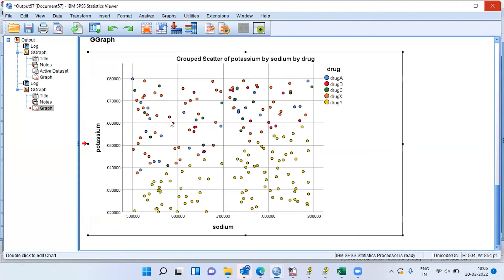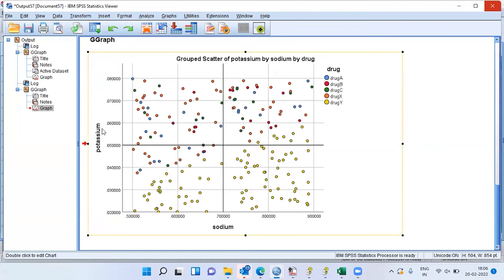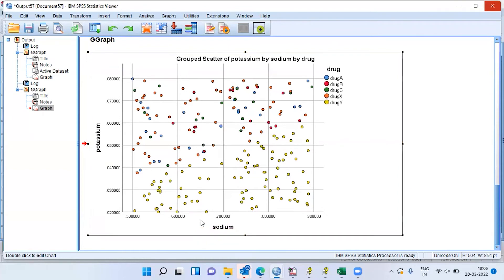This chart tells me another important thing: we need to identify a precise threshold beyond which people always respond to drug Y, and below which people may respond to any other drug. The question is, how do I arrive at that threshold? I have two variables — potassium and sodium. Is there a way I can derive a new variable which is a combination of these two? Here I am talking about feature engineering. This is where I move on to step three.